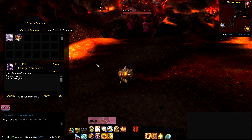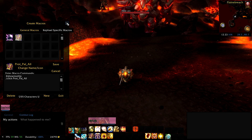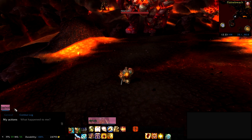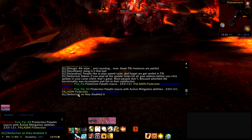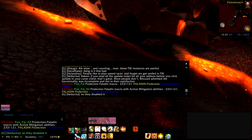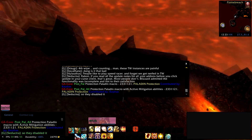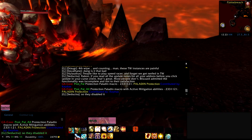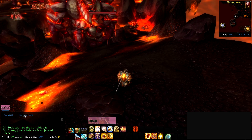If you hit GS you will see two macros pop up: 'Prop Pal' and 'Prop Pal All' — that might be a little confusing. The description says Prop Pal is Protection Paladin macros and then gives the talents I recommend, and Prop Pal All is Protection Paladin macro with active mitigation abilities included. I'll explain that now.